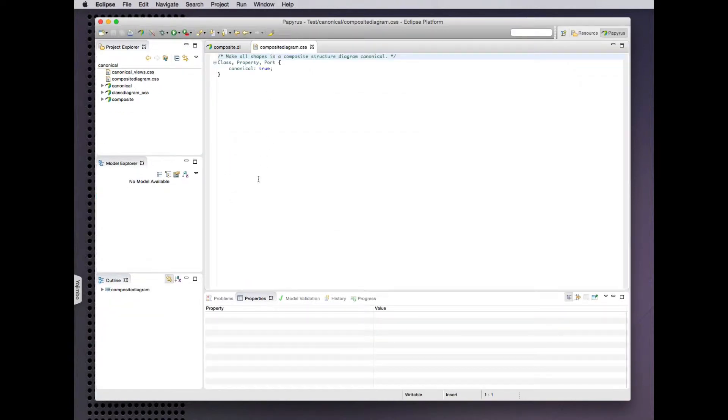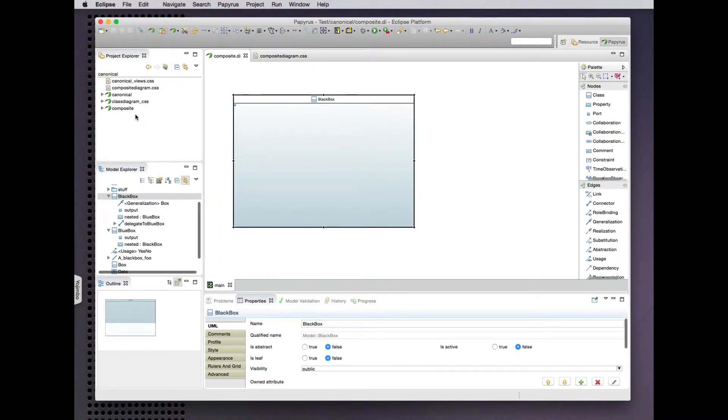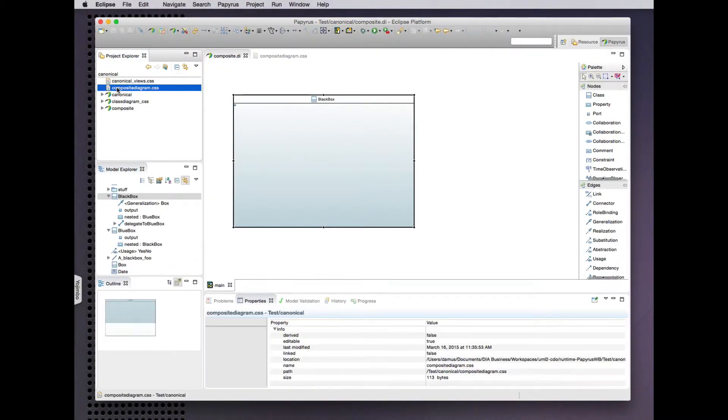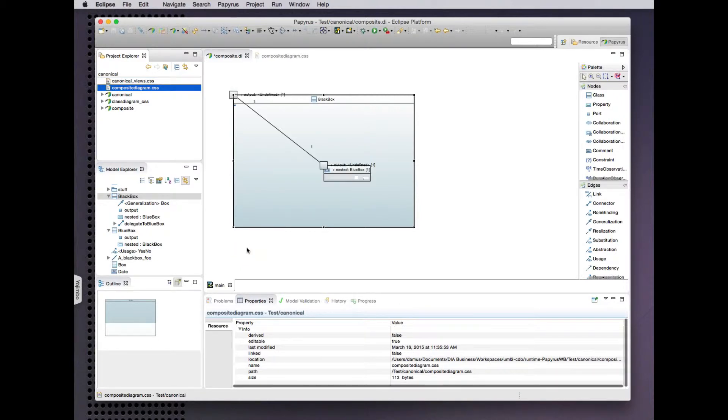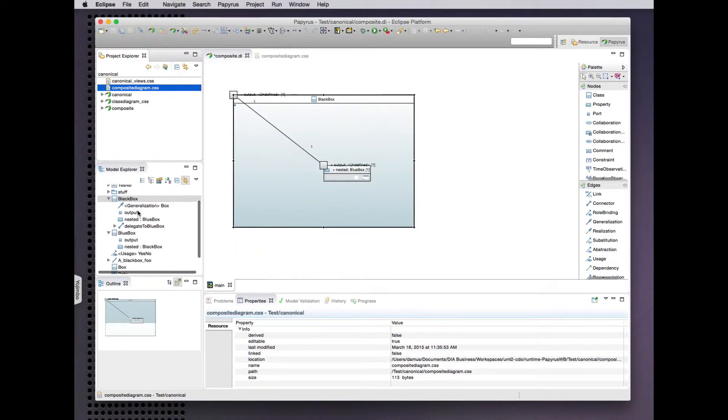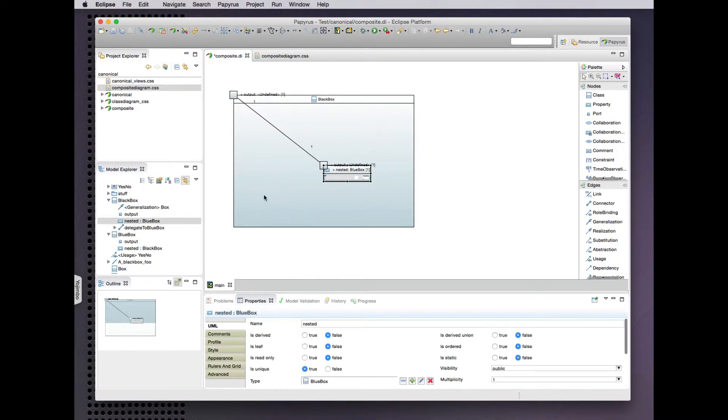So let's start by applying a style sheet that makes all classes, properties and ports synchronized canonically. So let's drag that in here. Okay, so now we see the port and the part in our black box.